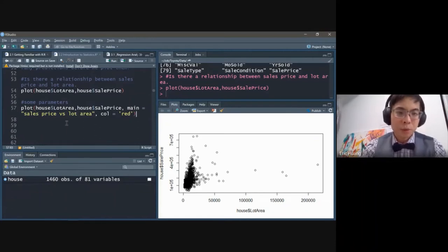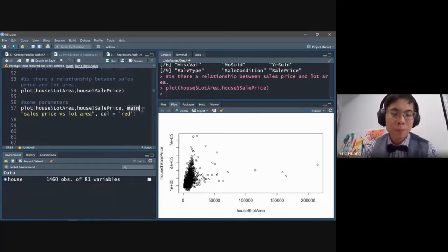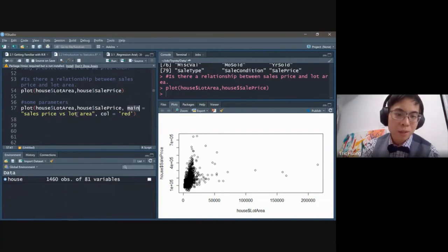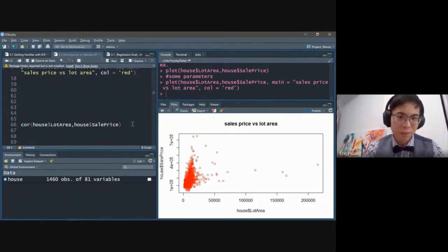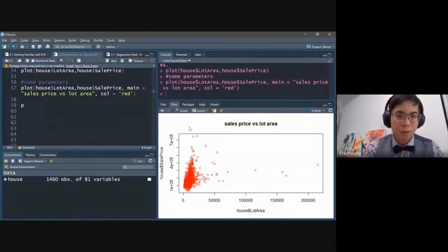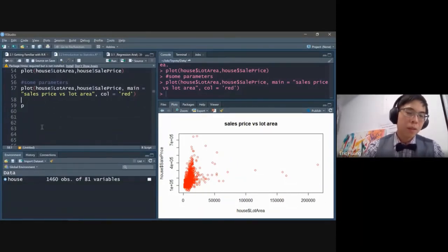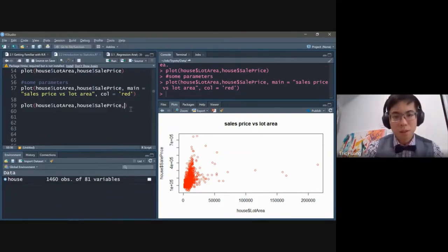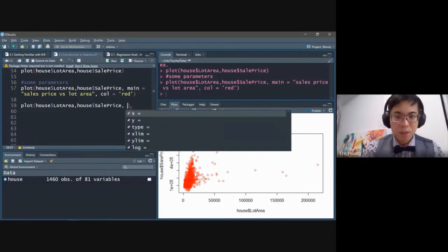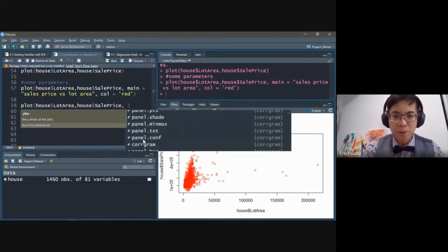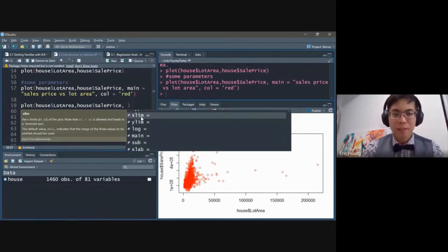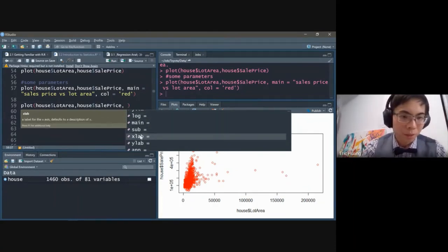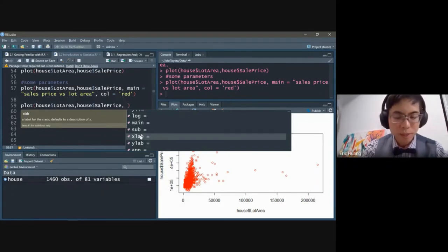A lot of people will look at this and say it doesn't look like there's a whole lot of relationship because there are a couple of outliers. But it does kind of look like there's a sort of positive trend. You can add parameters to the plot — for example, a main title 'Sales Price vs Lot Area' and colors equals red. If you go comma-tab inside the plot function, it gives you all the parameters you can use: X and Y limits, main title, subtitle, X label, and so on.